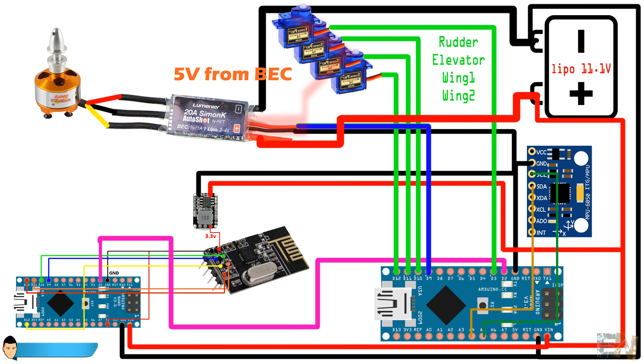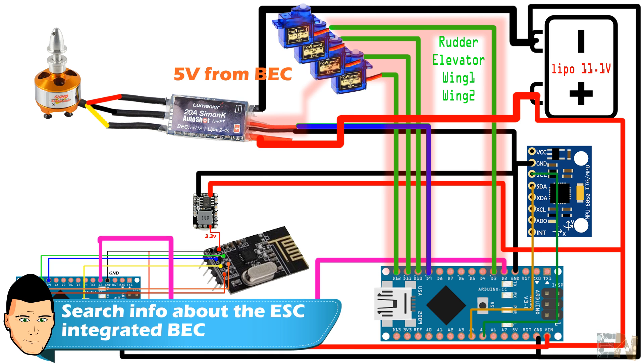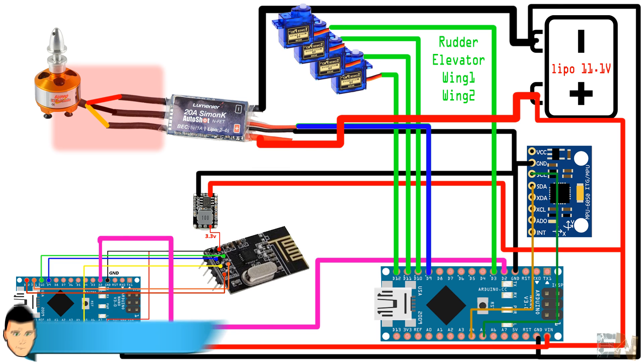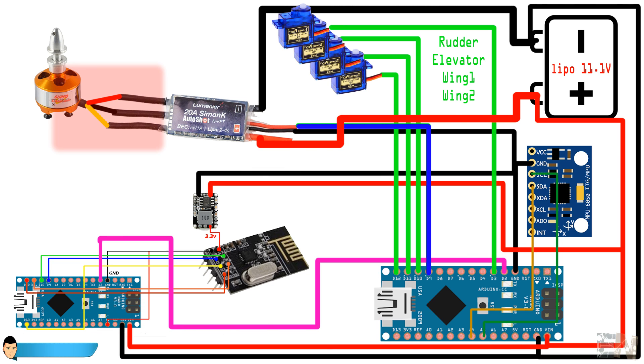Also supply 5 volts from the electronic speed controller BEC to the four servos and connect the four signals as shown in this schematic. Almost all electronic speed controllers have an integrated 5 volt BEC. Solder the brushless motor to the electronic speed controller and we are done.